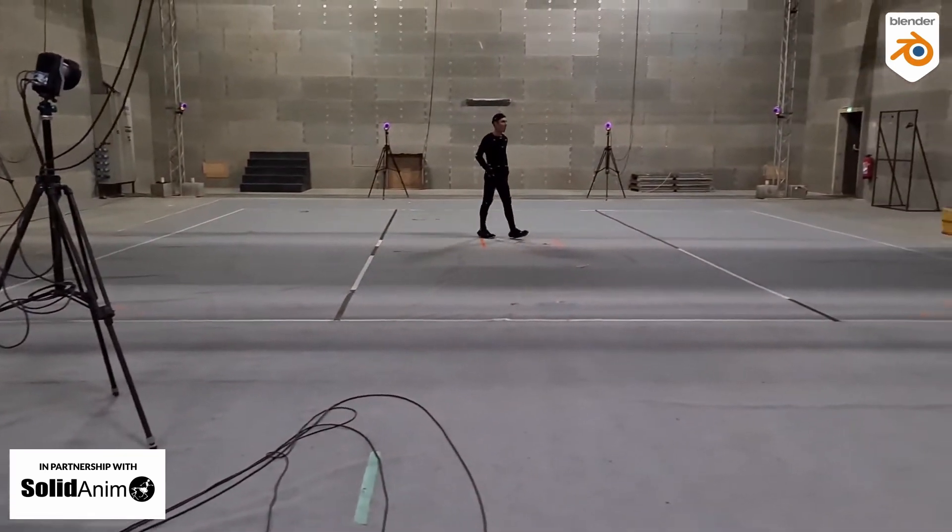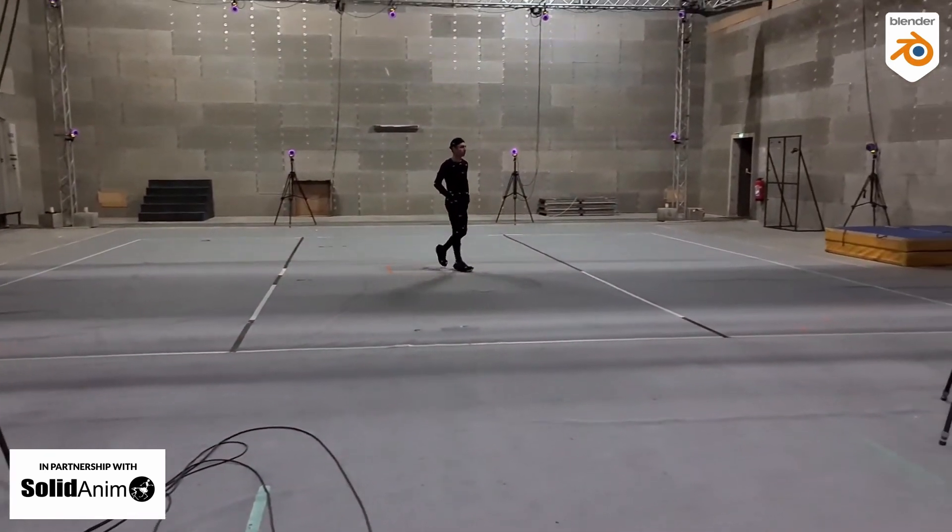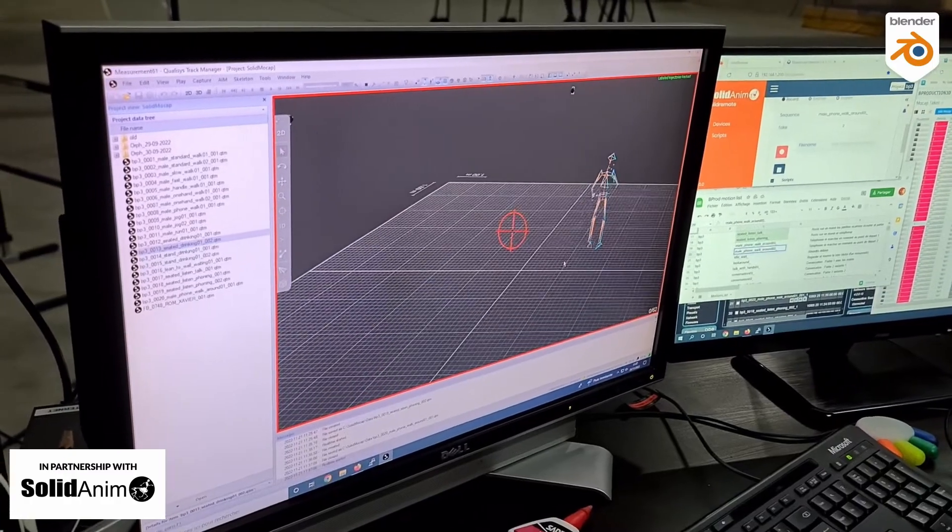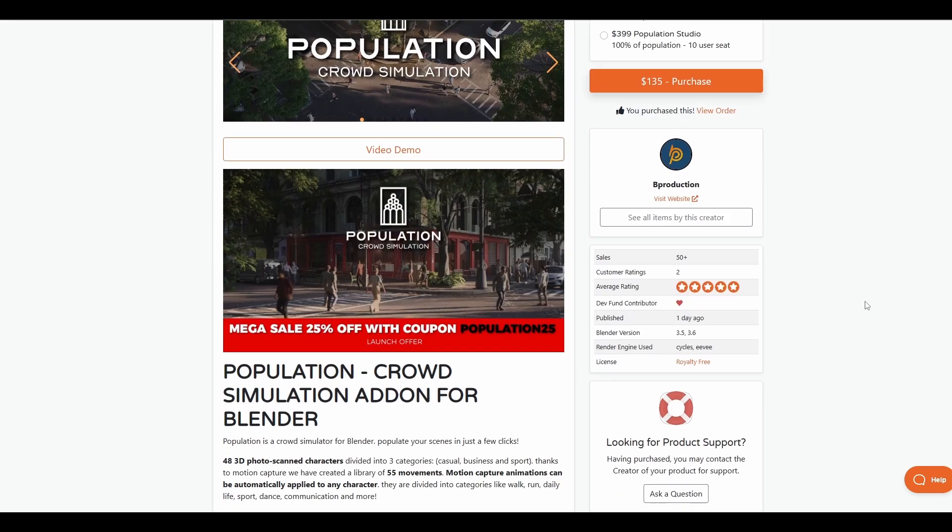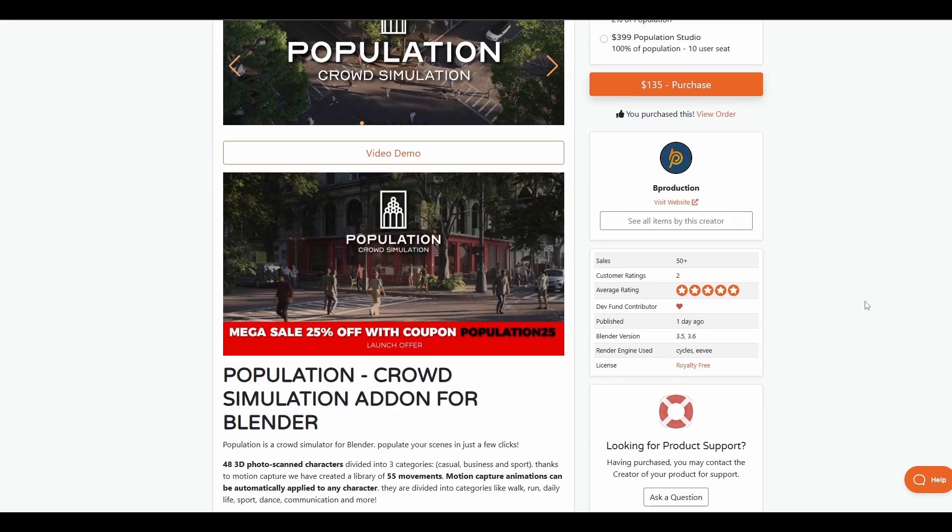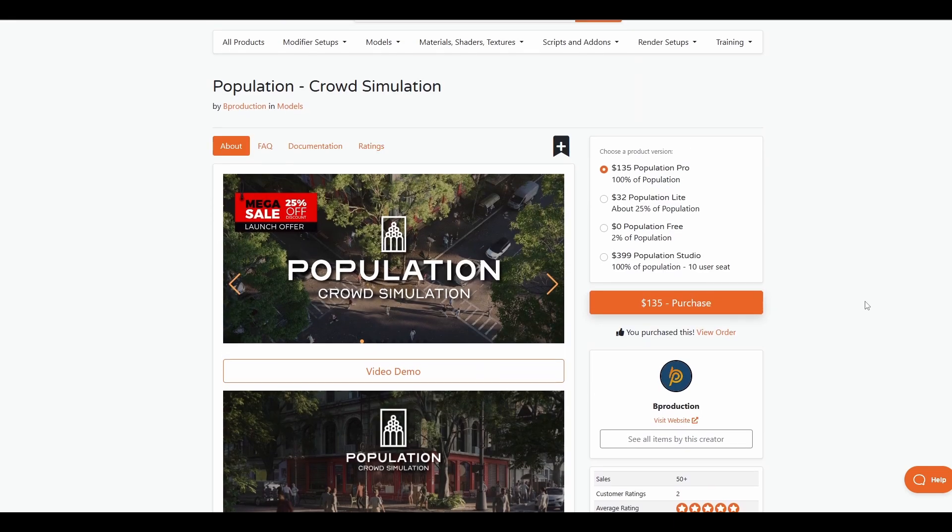For those who'd like to get this, there's going to be a link in the description that will bring you right here where you can grab it. Currently there is a mega sale launch offer discount for those who'd like to get this, with a coupon code which I'm going to put in the description.